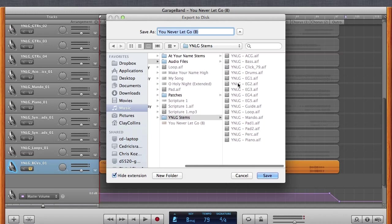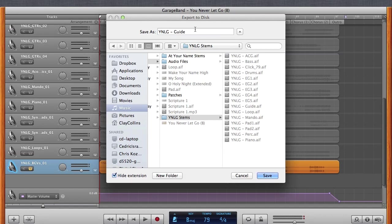And as you can see, the rest of my stems are in here. It's good to have good naming conventions and to be consistent. Like I have shortened names for all the instruments so that I can tell what they are. So for BGV, I just type in BGV.